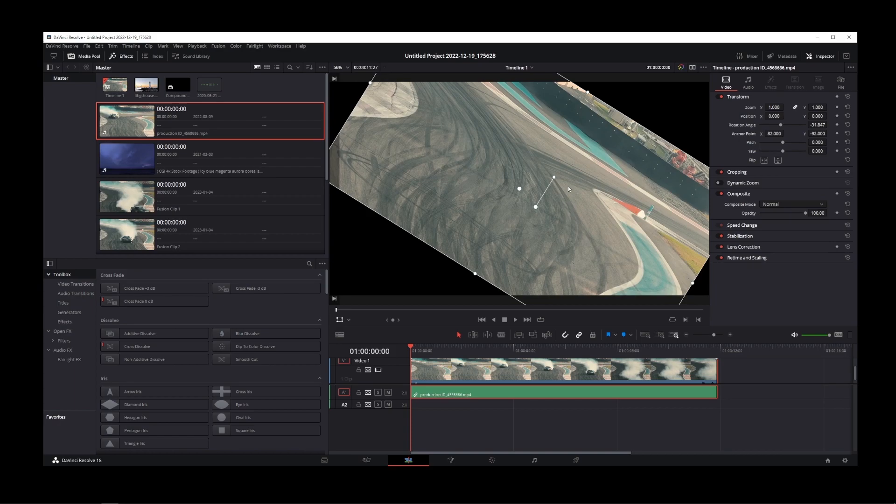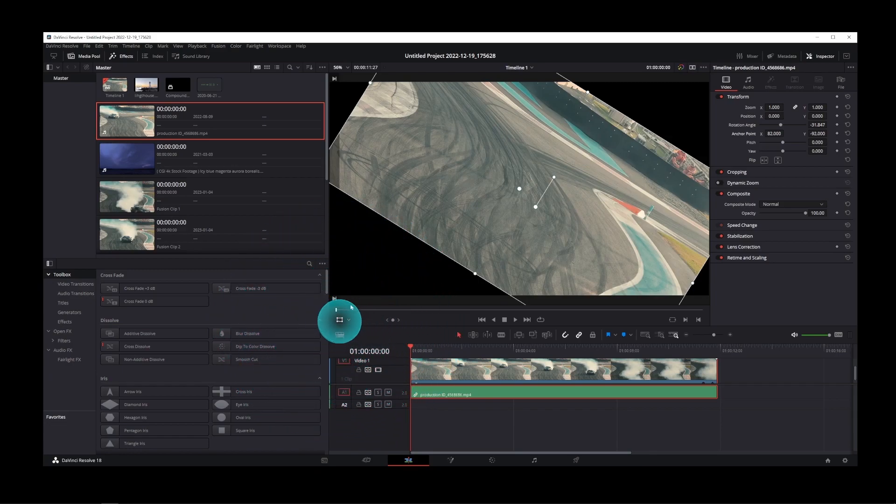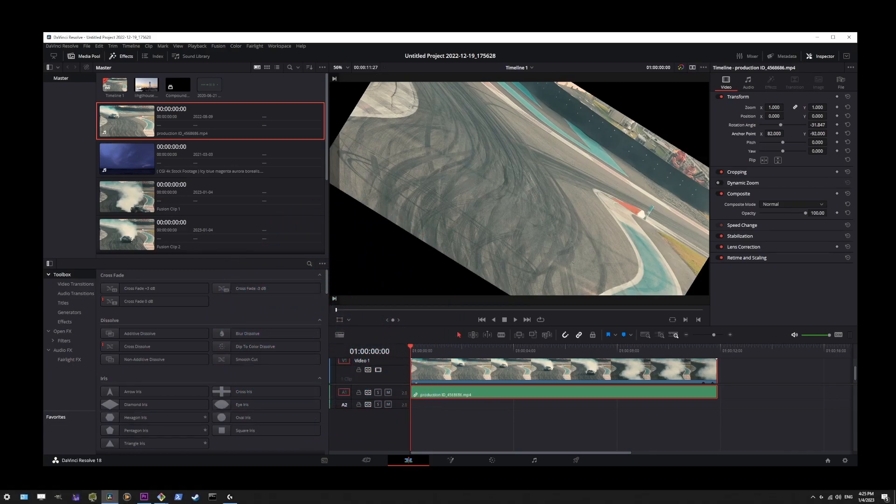Now that's how you show anchor point on videos in DaVinci Resolve. To hide it again, go ahead and click on that button again to hide the anchor point.